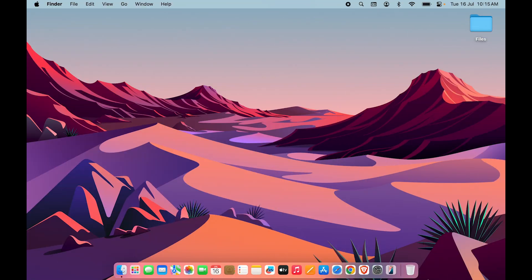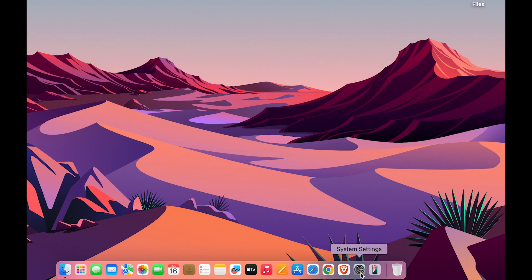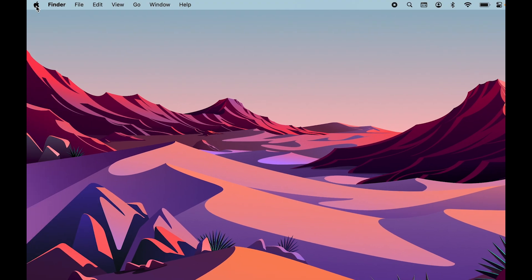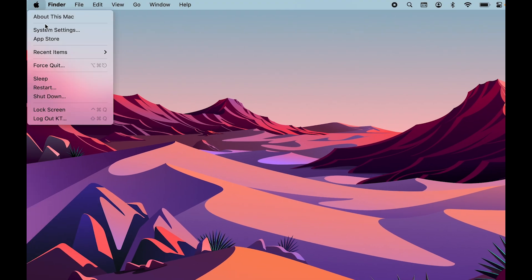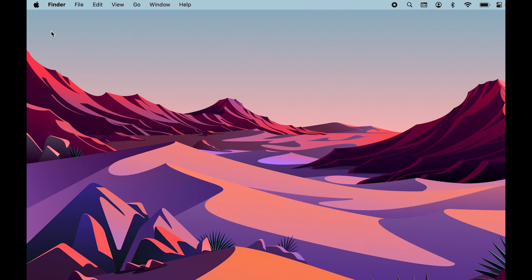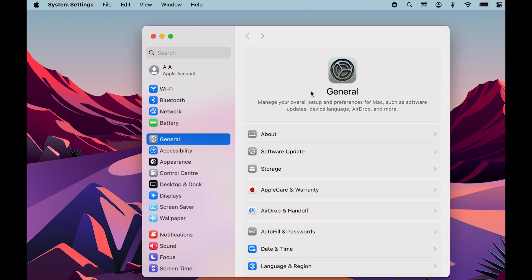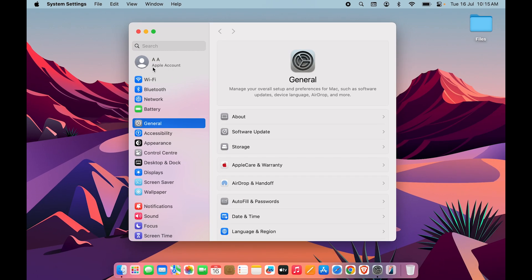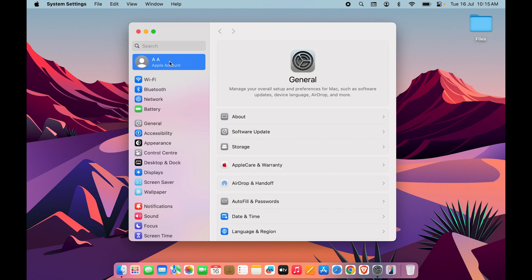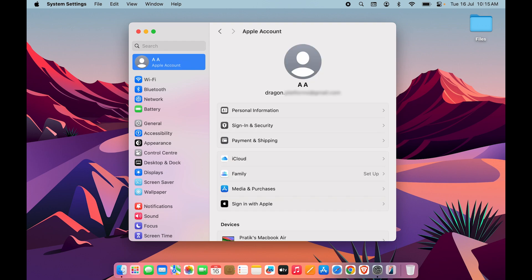In order to change Apple ID on your Mac device, first go and select System Settings, which you can find in the Dock, or go to the Apple logo on the menu bar and select System Settings. Once open, select your Apple Account or Apple ID at the top of the settings page.